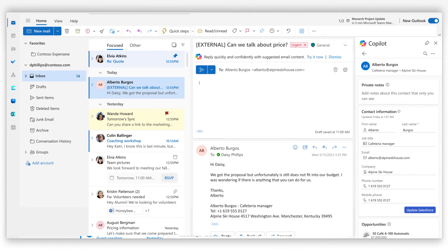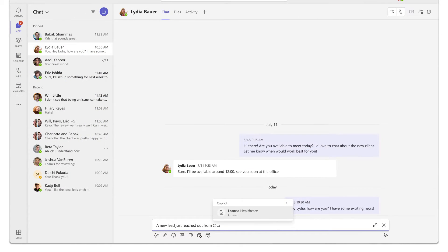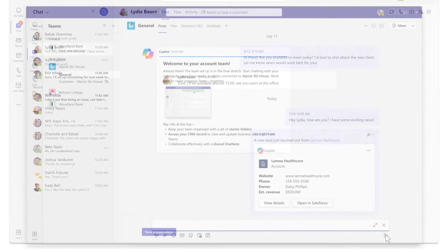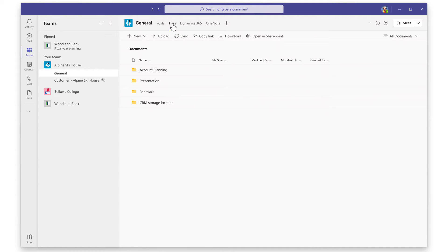When collaborating with colleagues on a deal, you can quickly surface and share contact details in a Teams chat or bring people together in a deal room to work together and progress the deal forward.